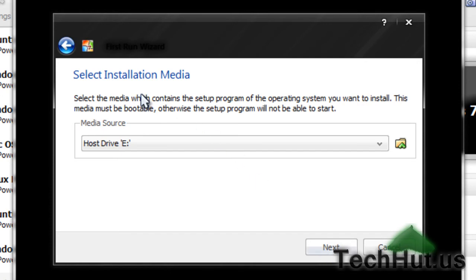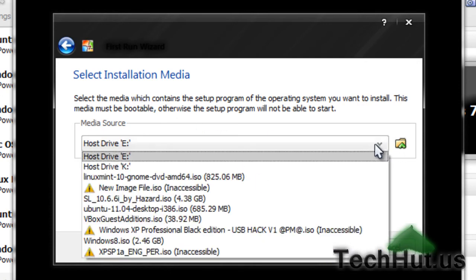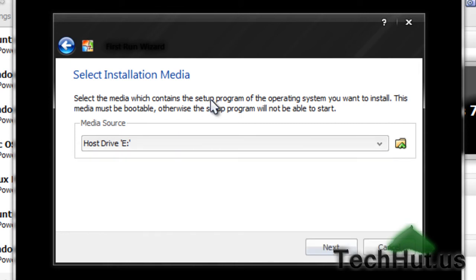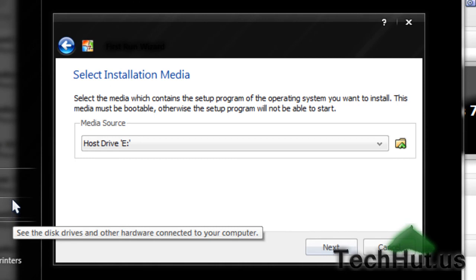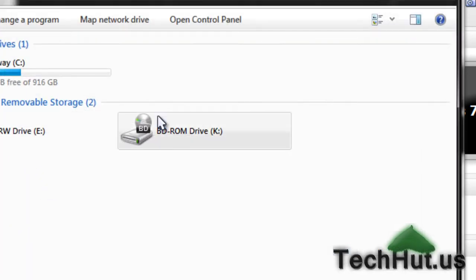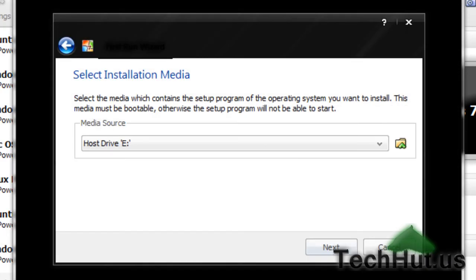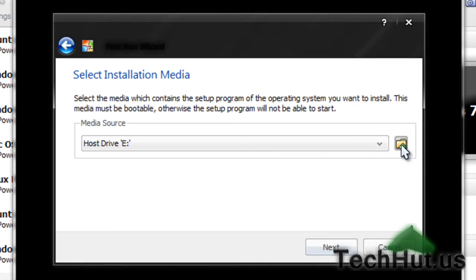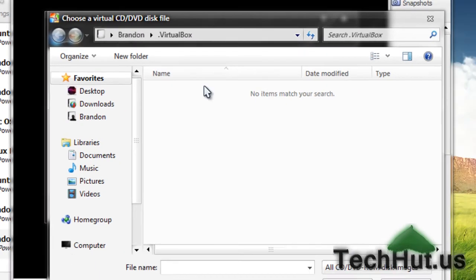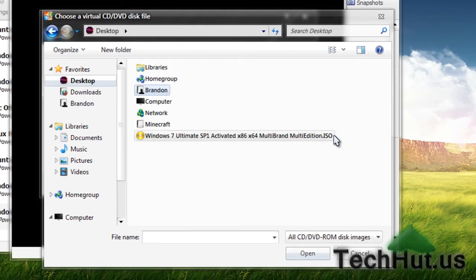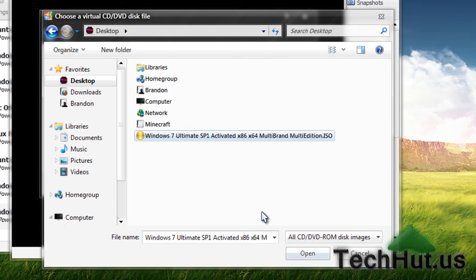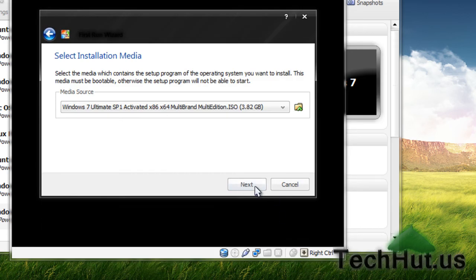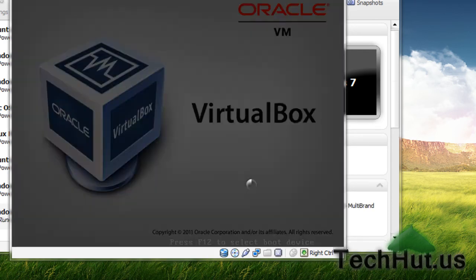Now you can select your installation media. You can either select your host drive for your CD-ROM. My CD-ROM is E, so if you have the Windows installation disk in your CD-ROM, you would select E or whatever your letter is. But if you're using an ISO file like me, click this folder with the arrow. Go to desktop or wherever you have your ISO file. I have mine right here. Hit open, then next, and finish.